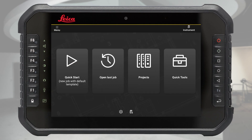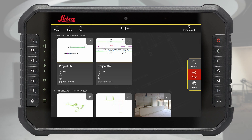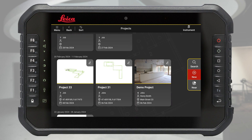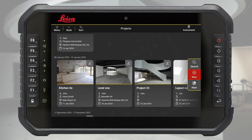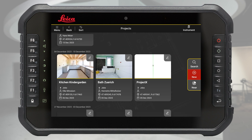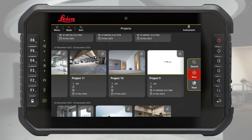Tap the projects button. All your projects will be listed in this space. You can find an existing project by simply scrolling down or to the right of the page. You can sort the projects by last created or last modified.